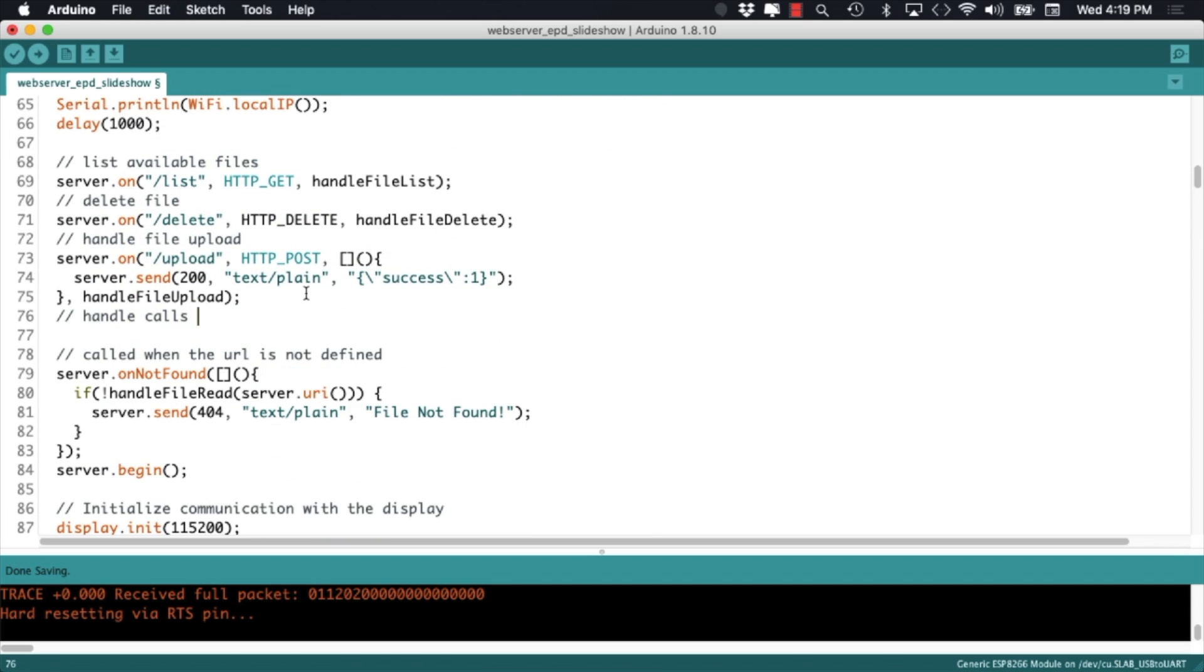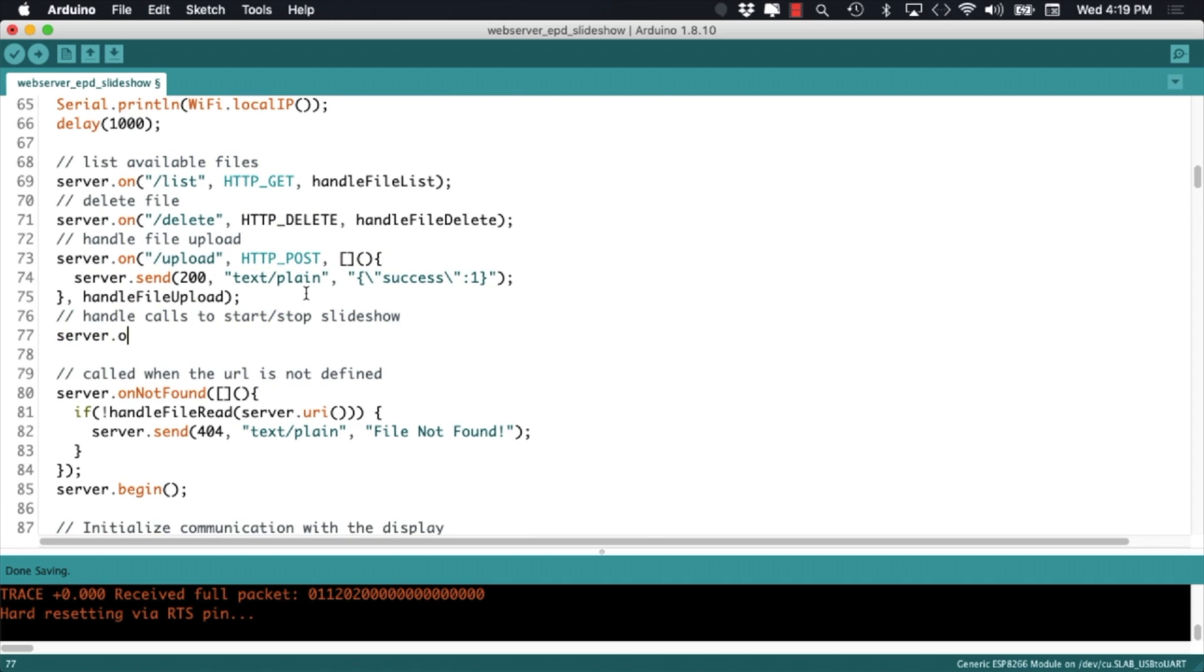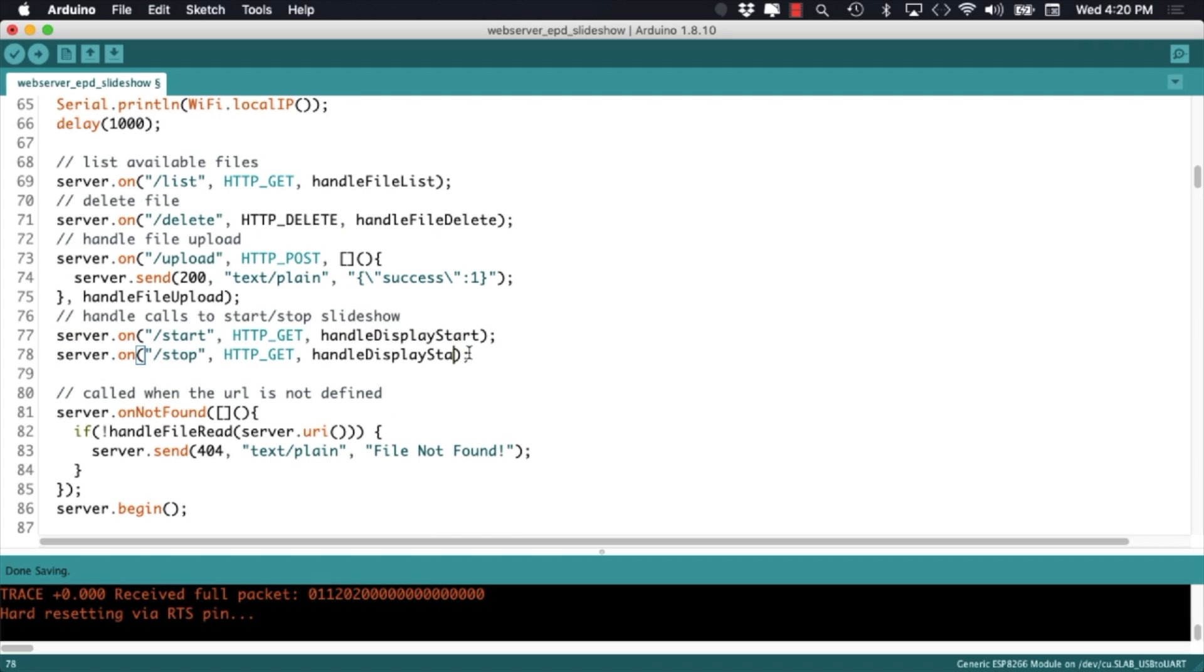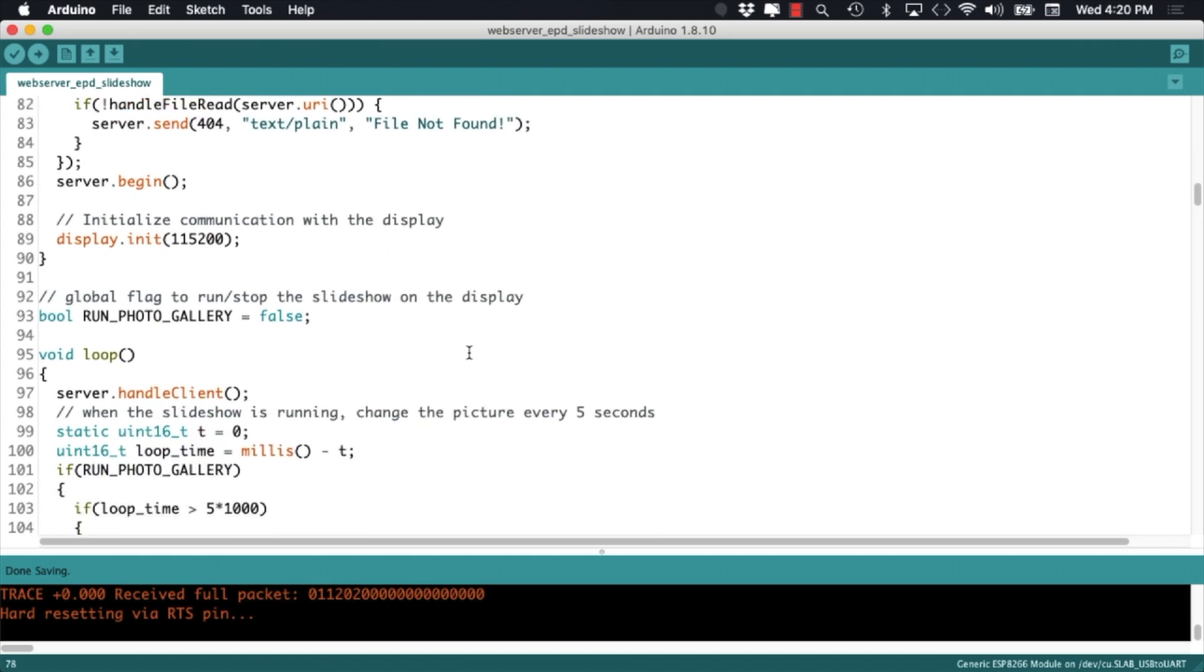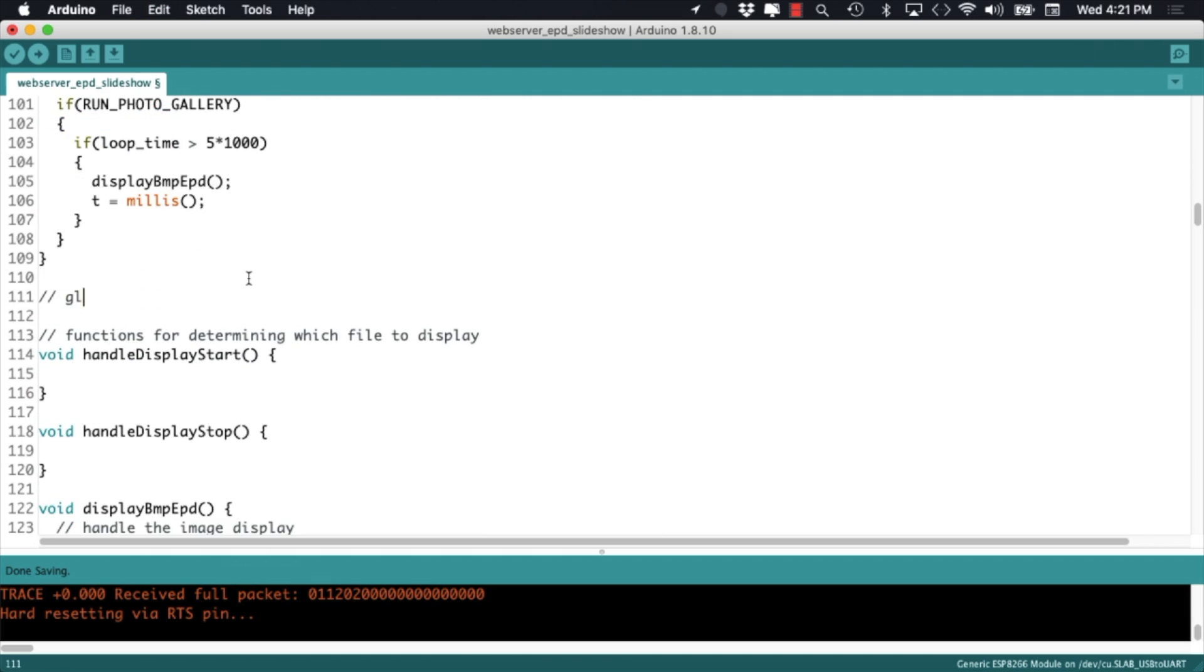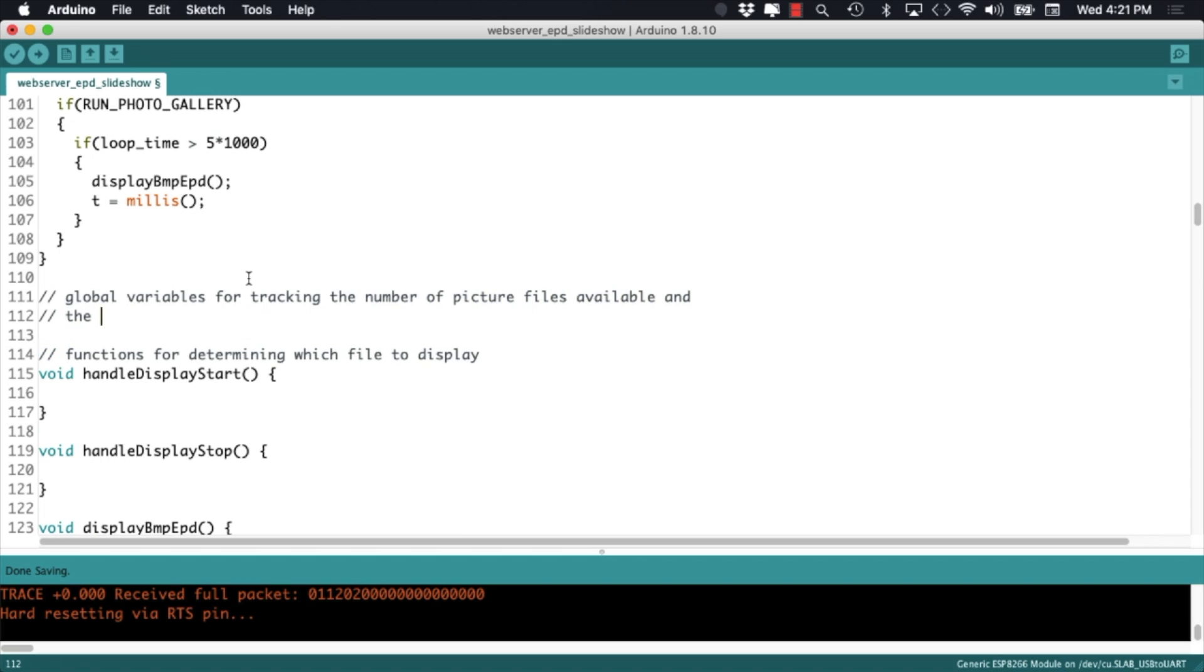The functions themselves will set the display slideshow variable that we defined before, and this variable will determine whether the display is showing images or not.